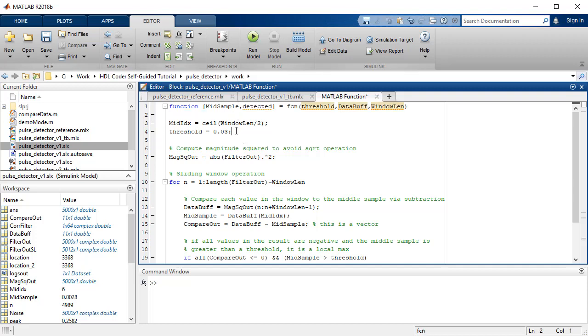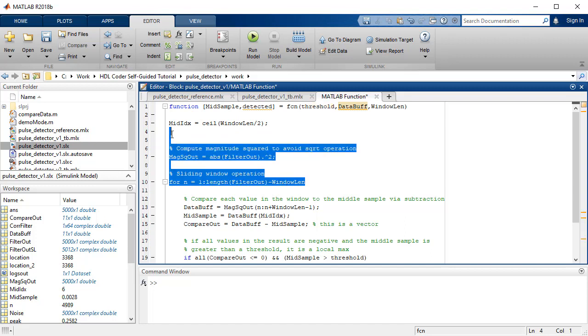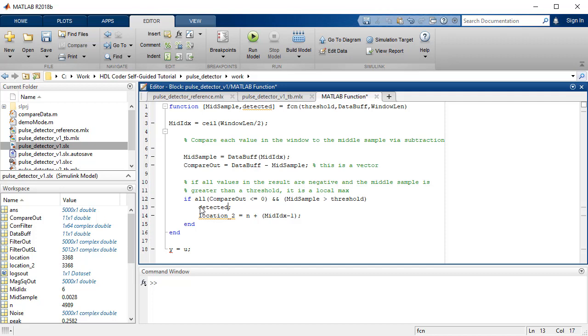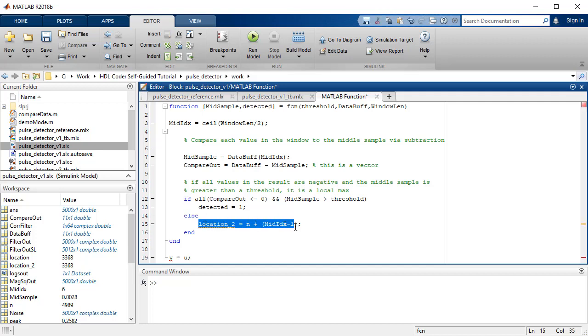This method enables detecting the pulse immediately as this processes the data sample that follows the pulse as they arrive. In addition, this technique avoids storing the entire data sample in a fixed RAM.